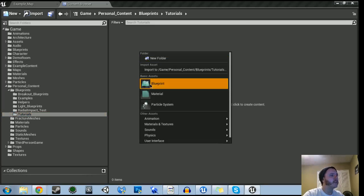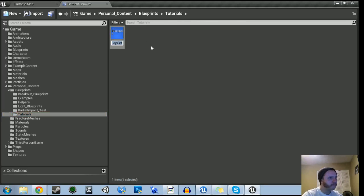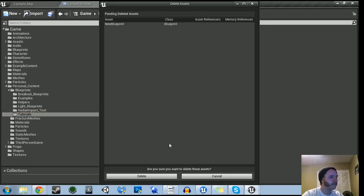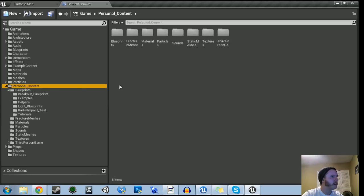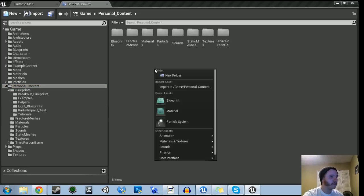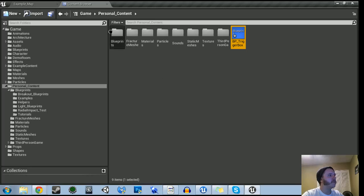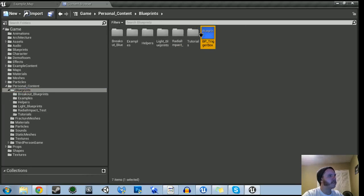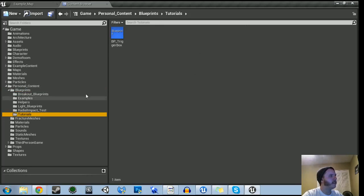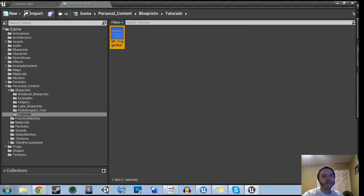So let's go ahead and right-click, let's make a blueprint — it's going to be an actor. This is a problem I'm having: my file names are way too long, so I have to create them in my main folder first. Blueprint actor — let's call this BP_TriggerBox. And then let's move that over to blueprints, tutorials, right there. So we're going to make this one first.